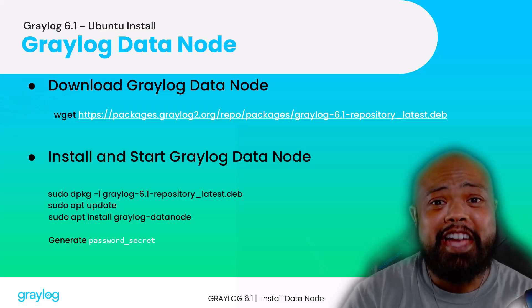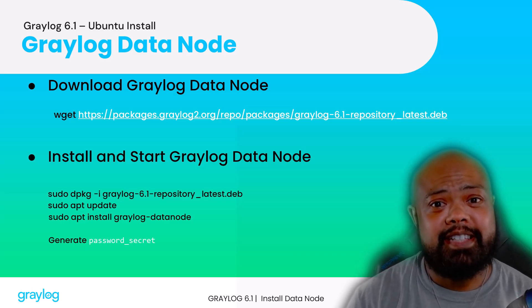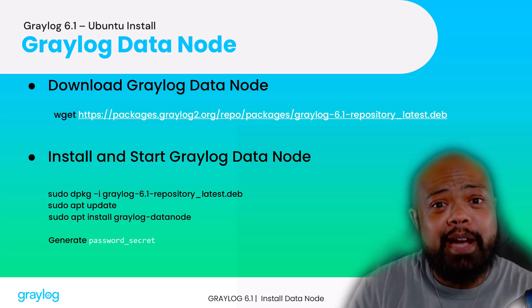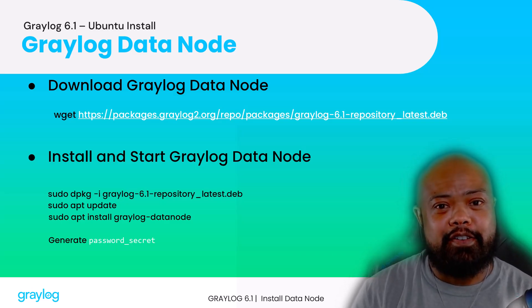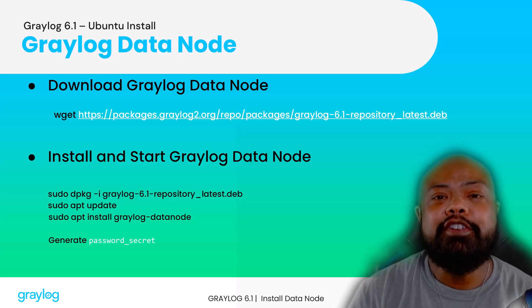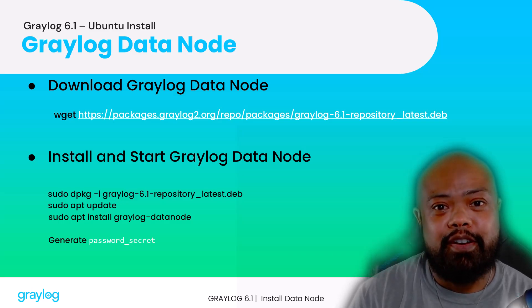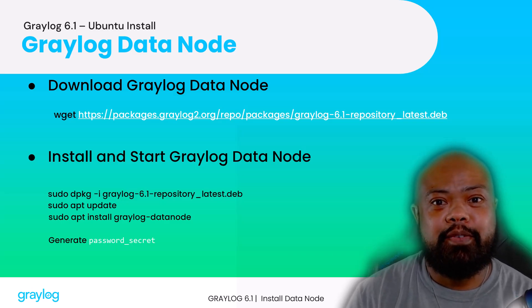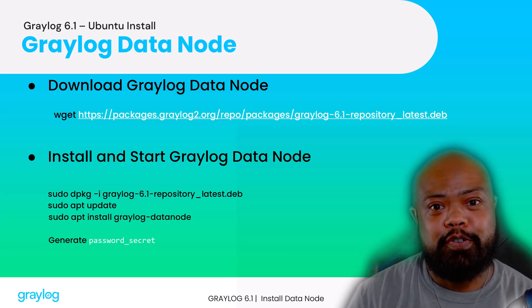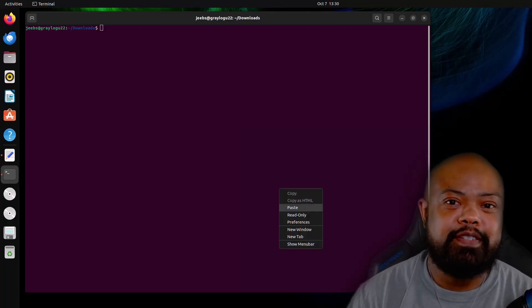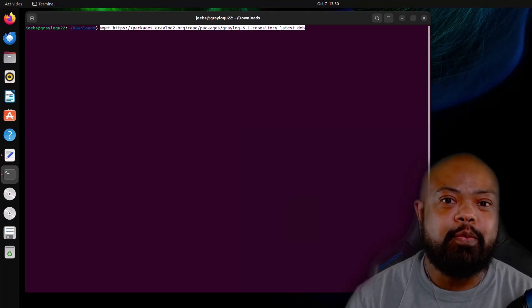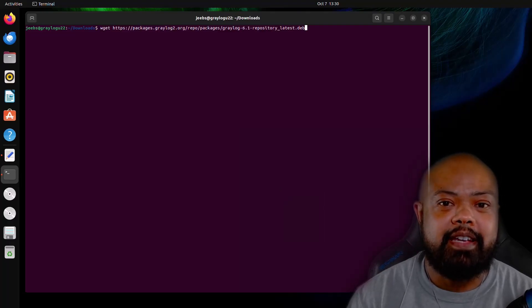Next on our list for installing is Datanode. You might be wondering what exactly is Datanode, right? So Datanode is a Graylog management tool for OpenSearch. Okay, let's go ahead and cut back over to the terminal. We're going to need to go grab the Graylog package.